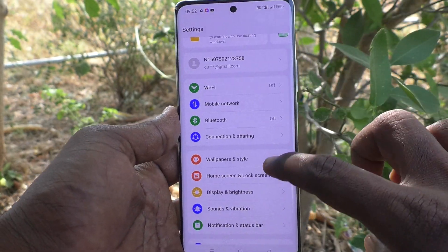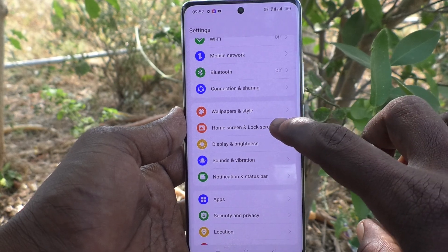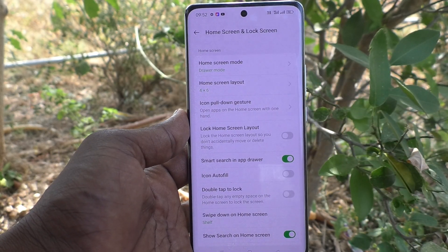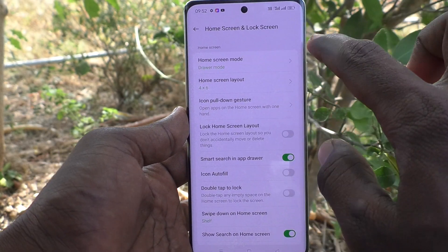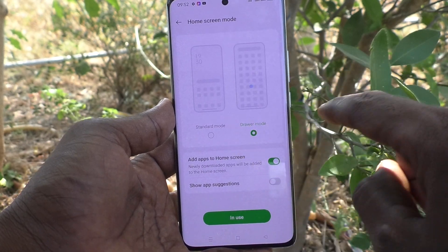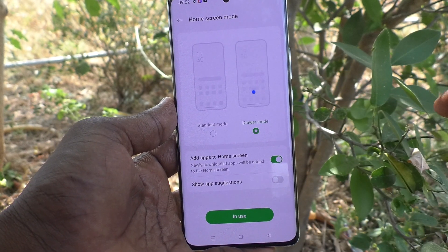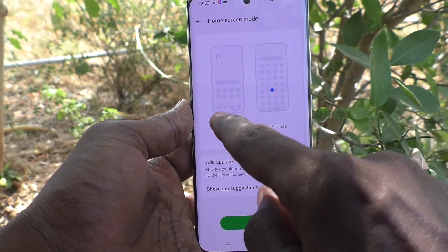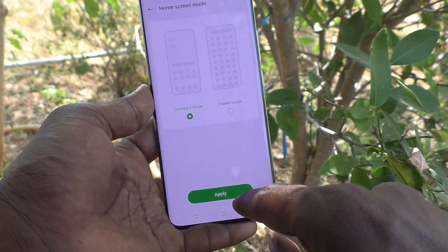What you have to do is go to the Settings of your phone first, then go to Home Screen and Lock Screen, and here click on Home Screen Mode. It is already set to drawer mode.